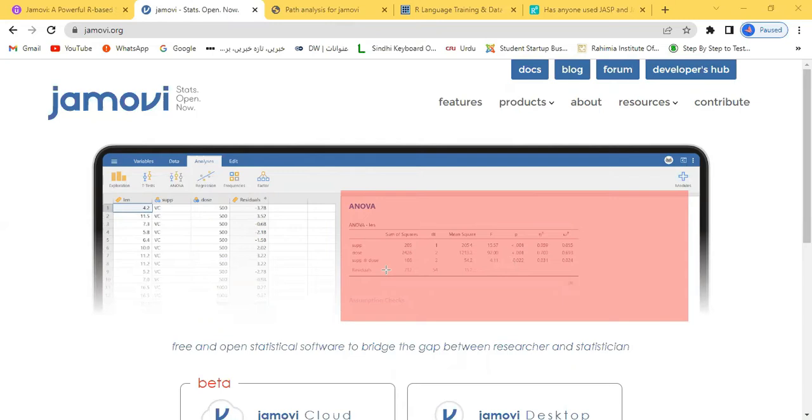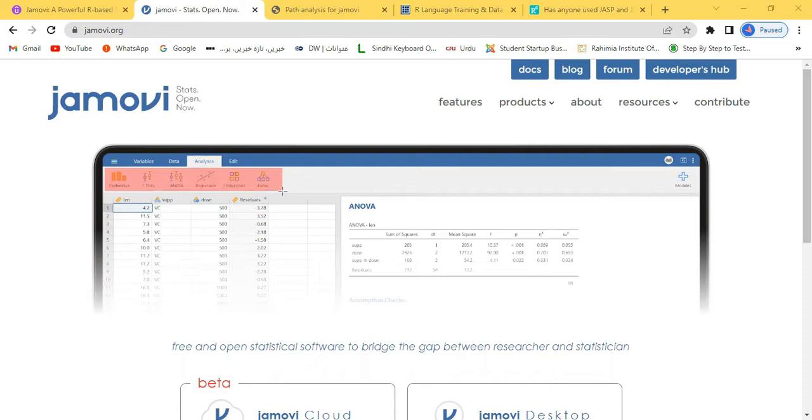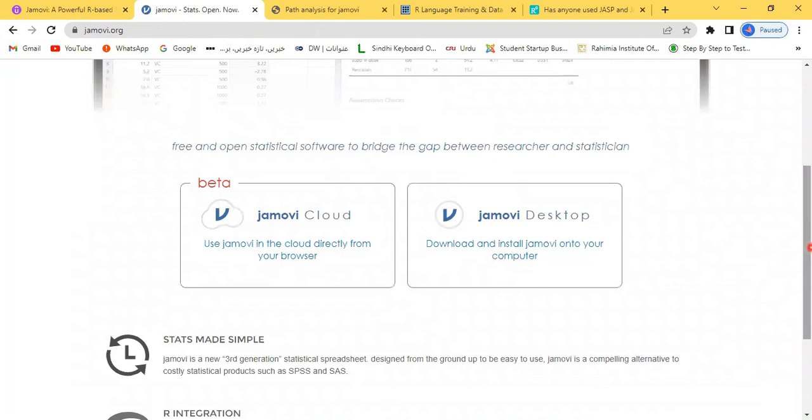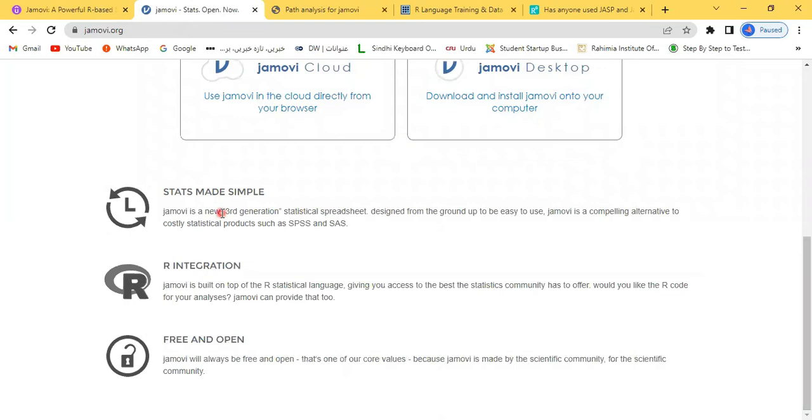Different options are available like regression, frequencies—almost everything you can do. If you come down here, you're looking at the beta version. If you are interested in the cloud, this one is available. But mostly we work individually at our home or university on the desktop. If you're looking at desktop, you can choose this option, download it, and start working. These are some of the good features of this software.